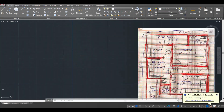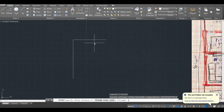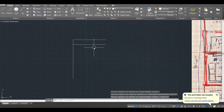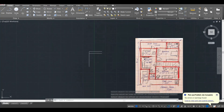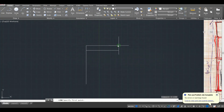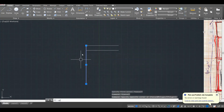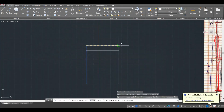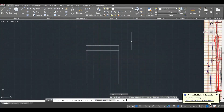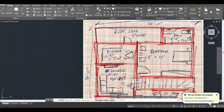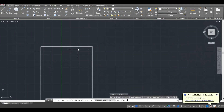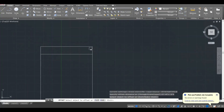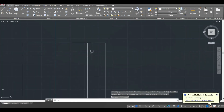Next, there is a 5-feet wide lawn, so I will give an offset of 5 feet. The bathroom is 6 feet 6 inches, so I'll copy this line, place it here, and give an offset of 6 feet 6 inches.